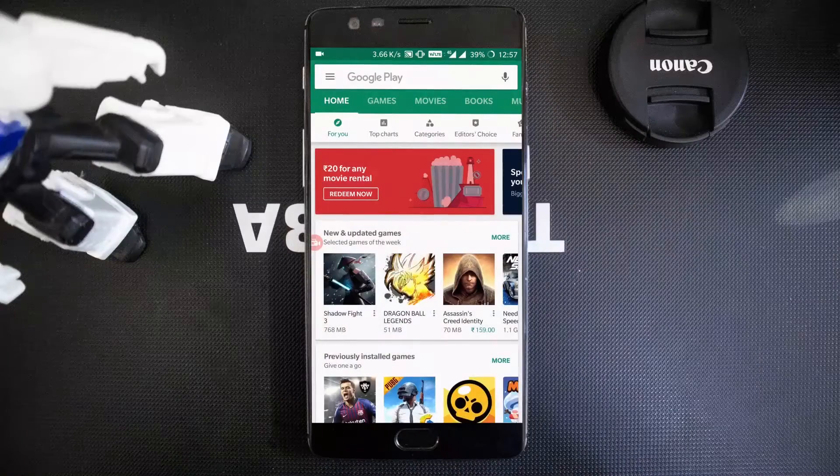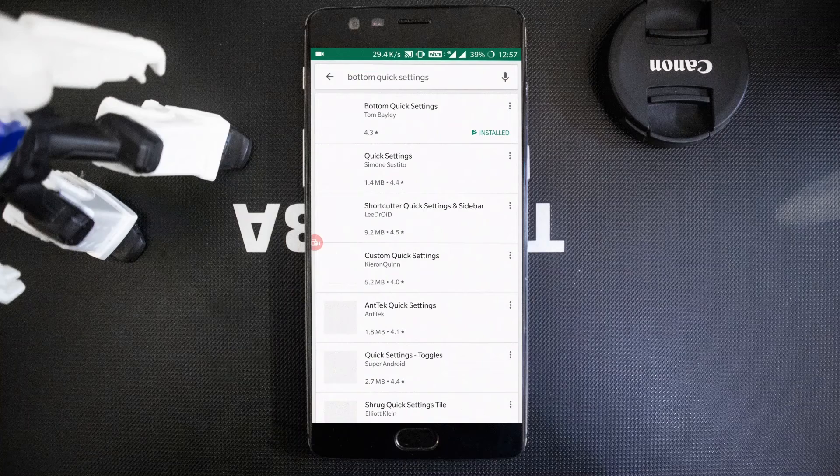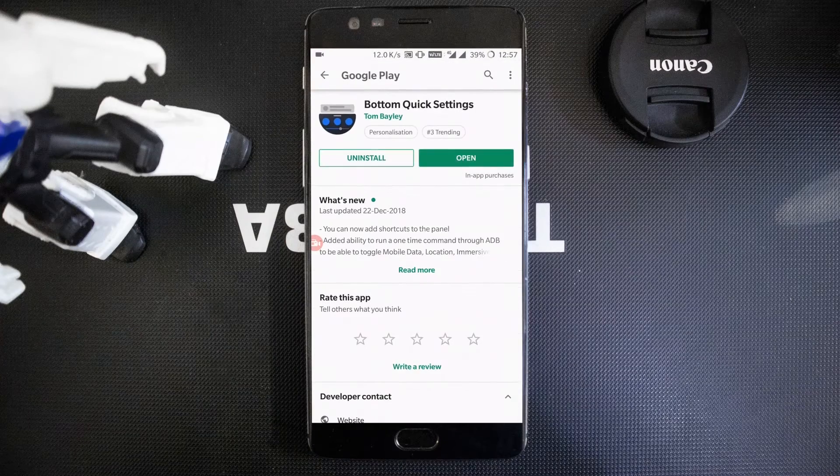We are using an application called Bottom Quick Settings for this functionality. Jump into the Play Store and search for Bottom Quick Settings, or use the link in the description, and install the application.